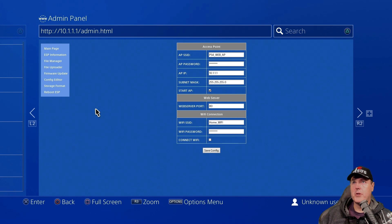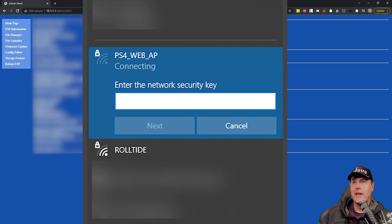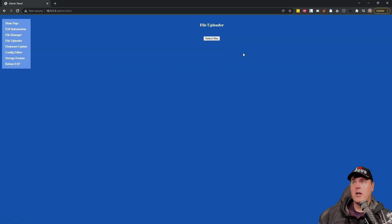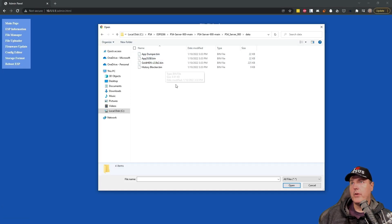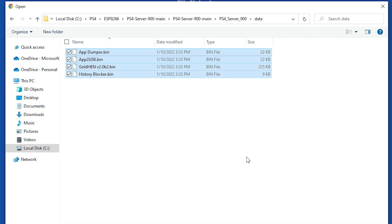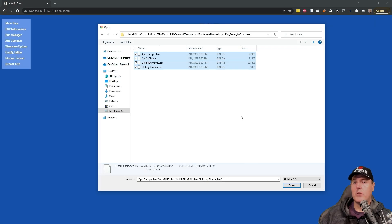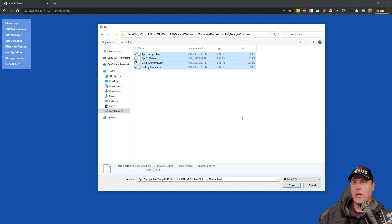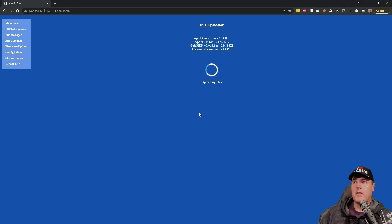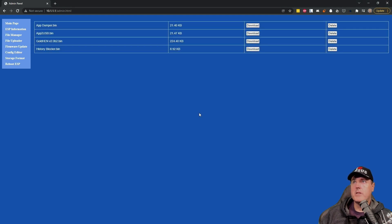Okay, so on our PC, you're going to want to make sure that you've went ahead and connected to that same access point. Once you've done that, simply head over to 10.1.1.1 slash admin.html file uploader. We're going to select the files. We're going to go into the data folder and we're just going to simply select all of these. Now, the ones that you'll see that is included is obviously GoldHen. And then there is a app dumper. There is also the app to USB, as well as the history blocker. Now, these were just the payloads that the author decided to include. You can obviously switch and swap these out for whatever you're looking to do on your PS4. We're going to hit open now. Make sure you do hit the upload files button. And if you see this screen, then you know it has worked successfully.